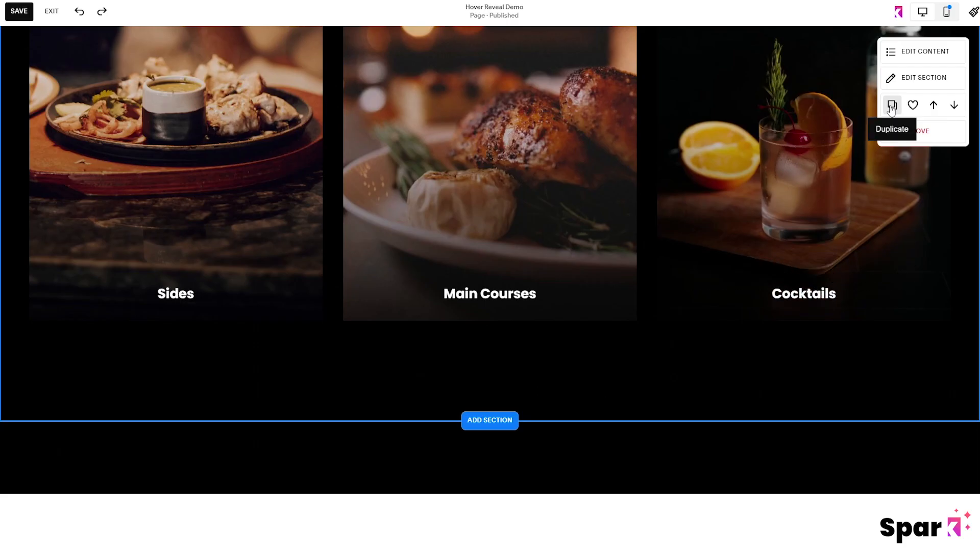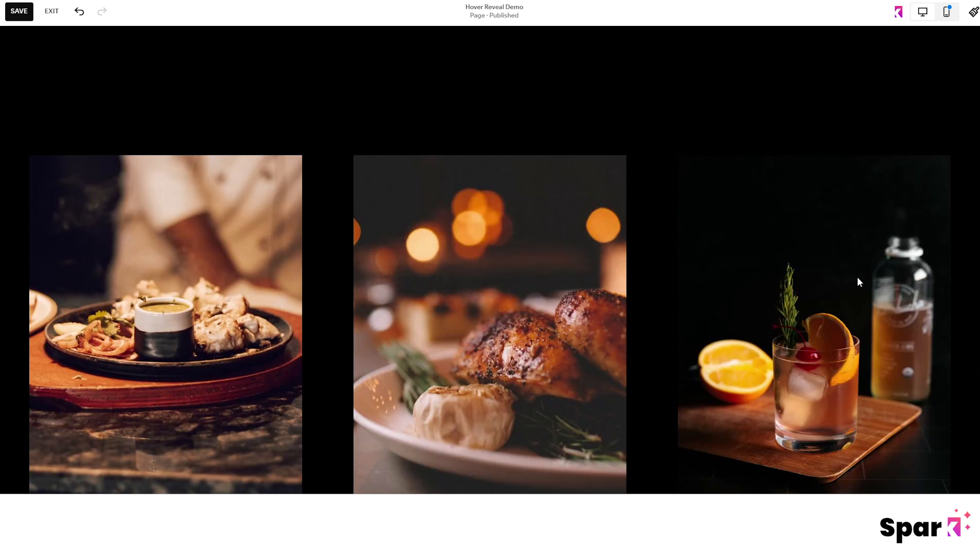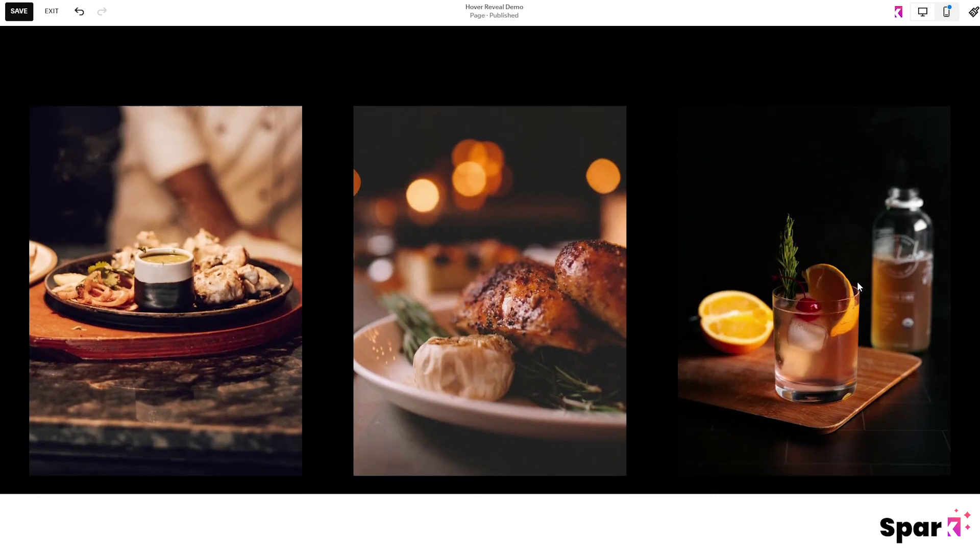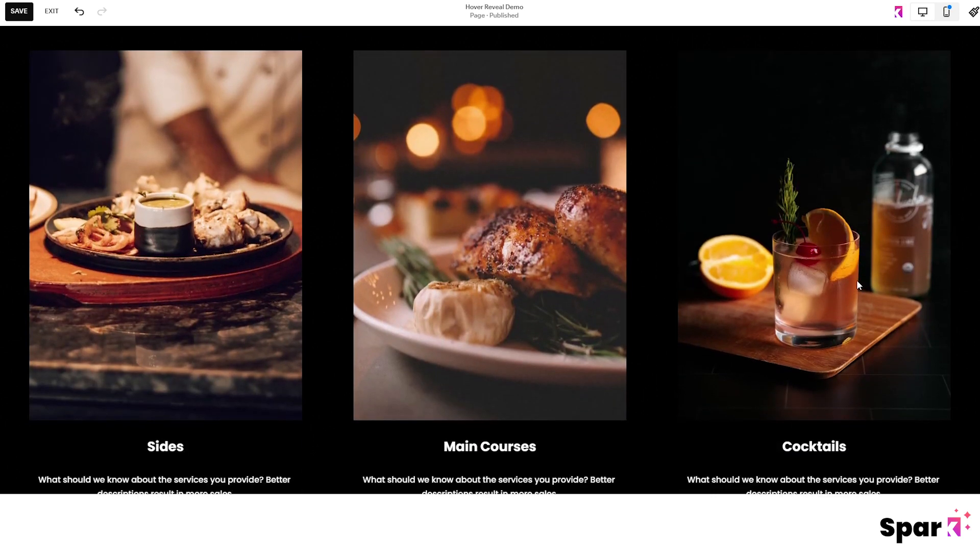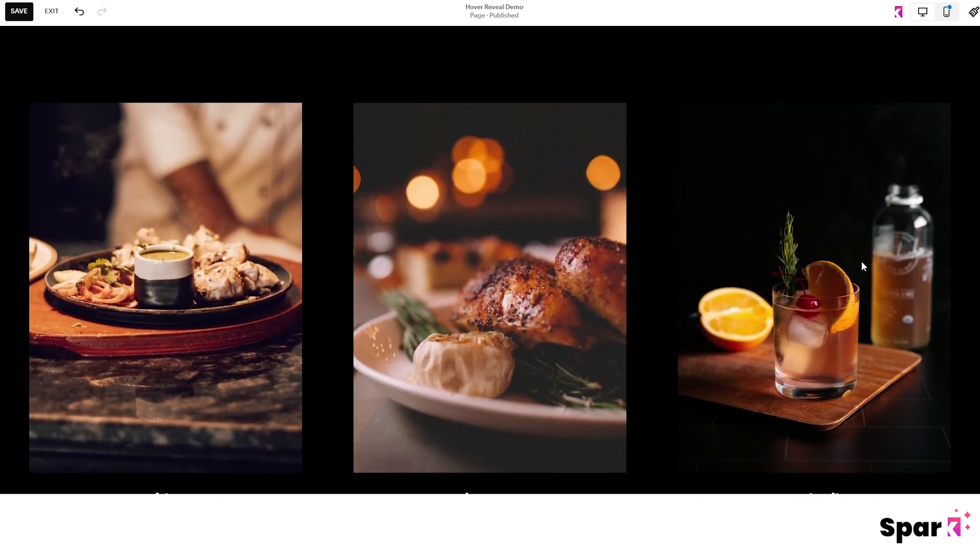Now I could go ahead and recreate it from scratch but I can also just create a duplicate of the list I have here which will keep all of the photos, text and design.